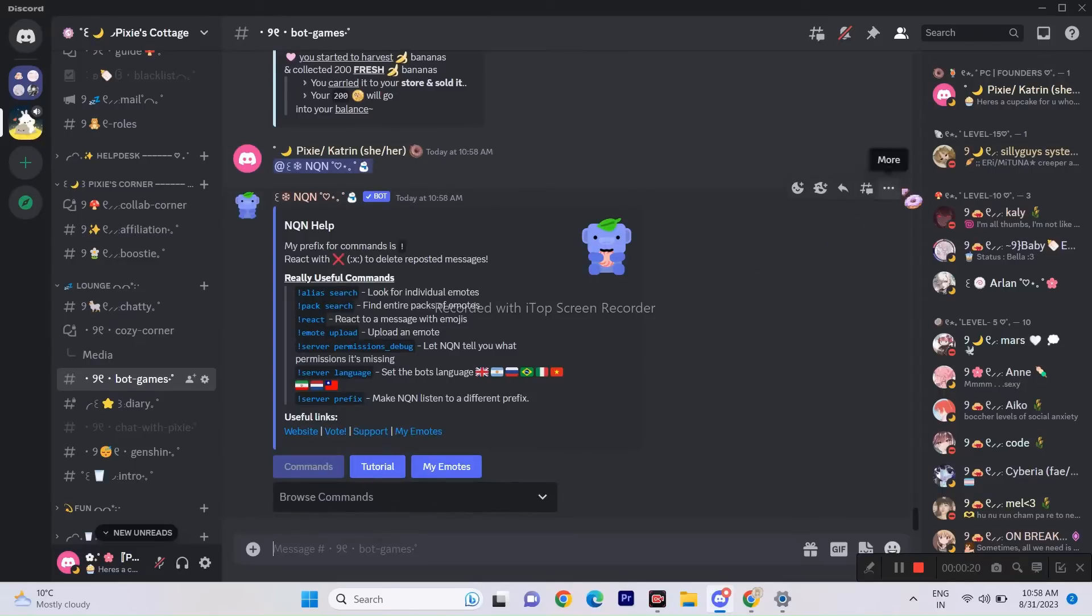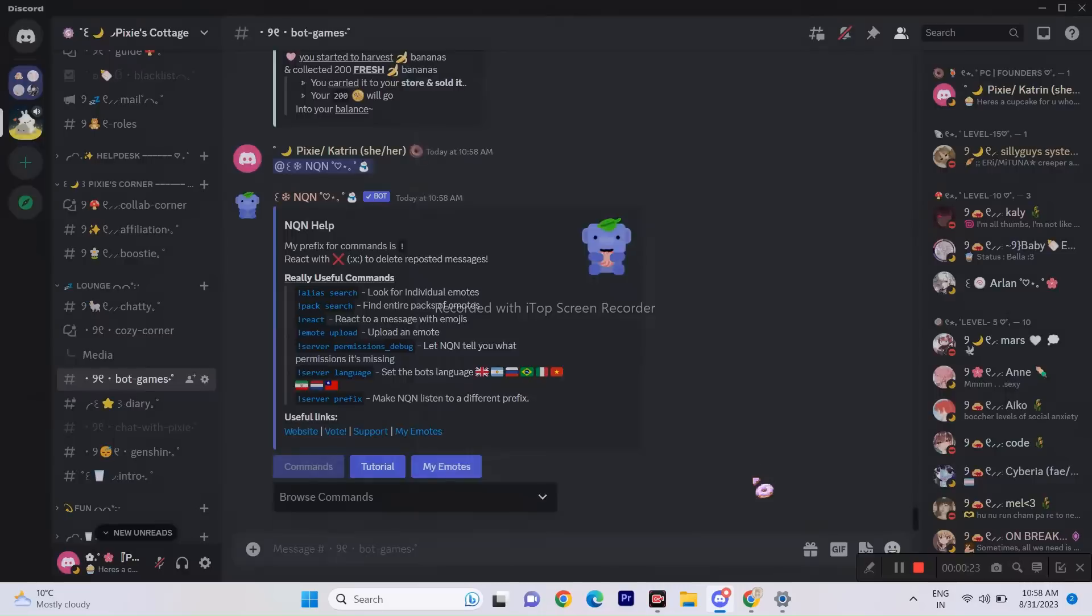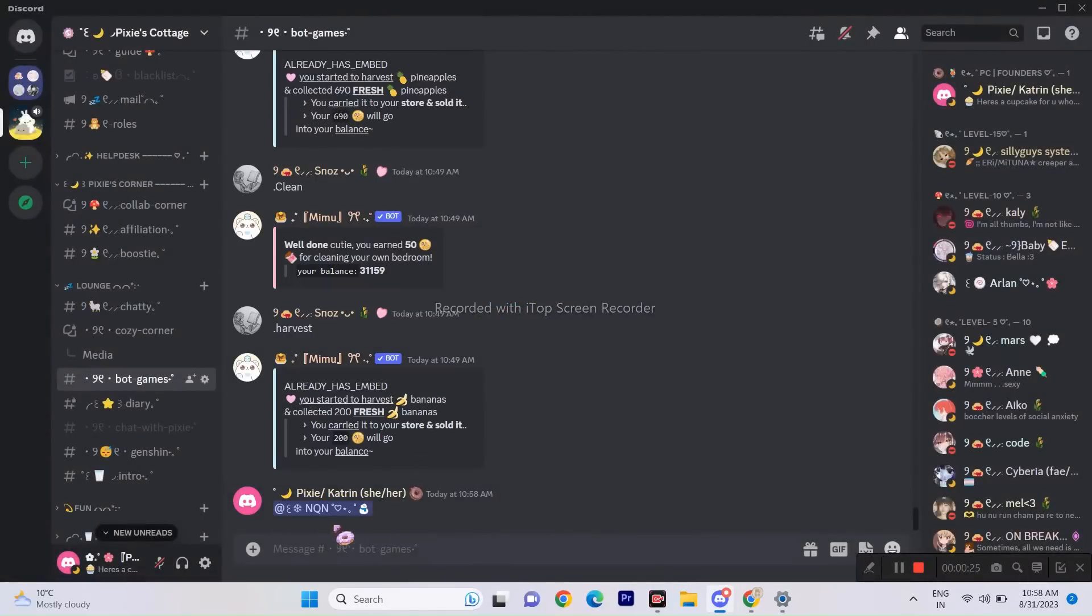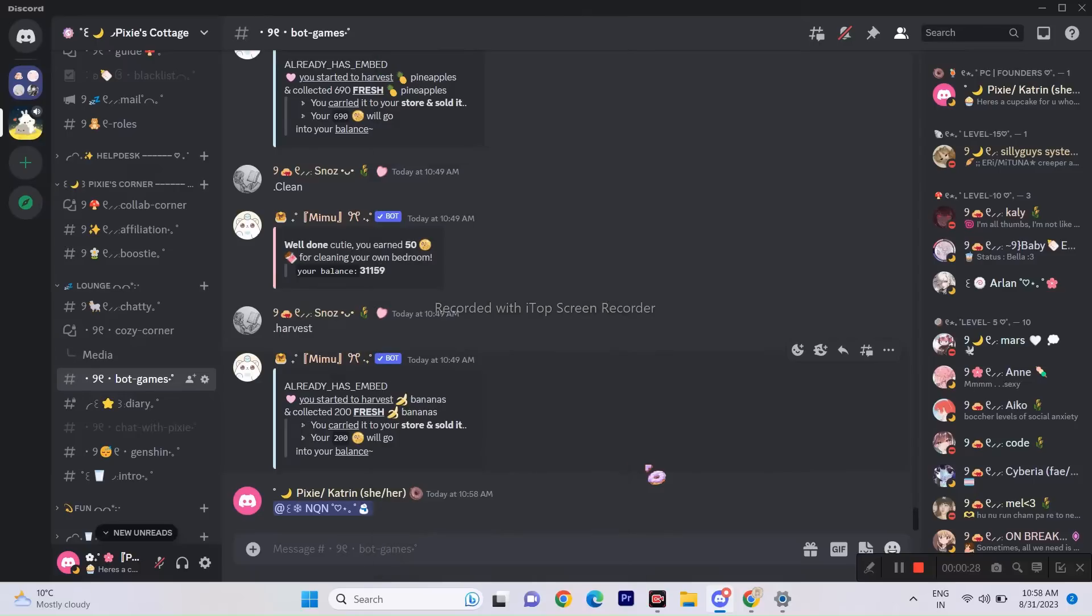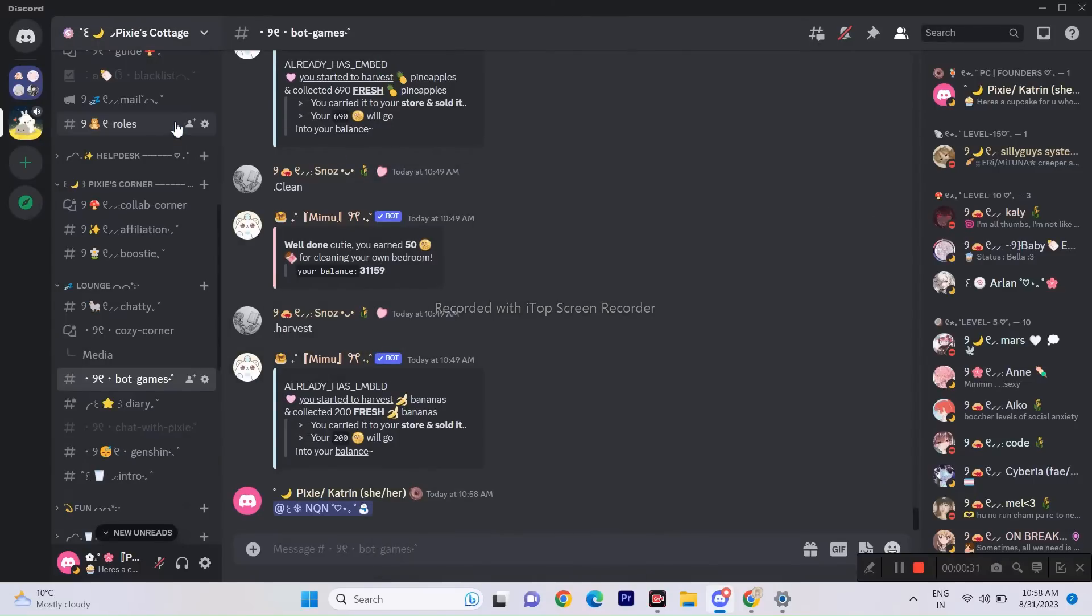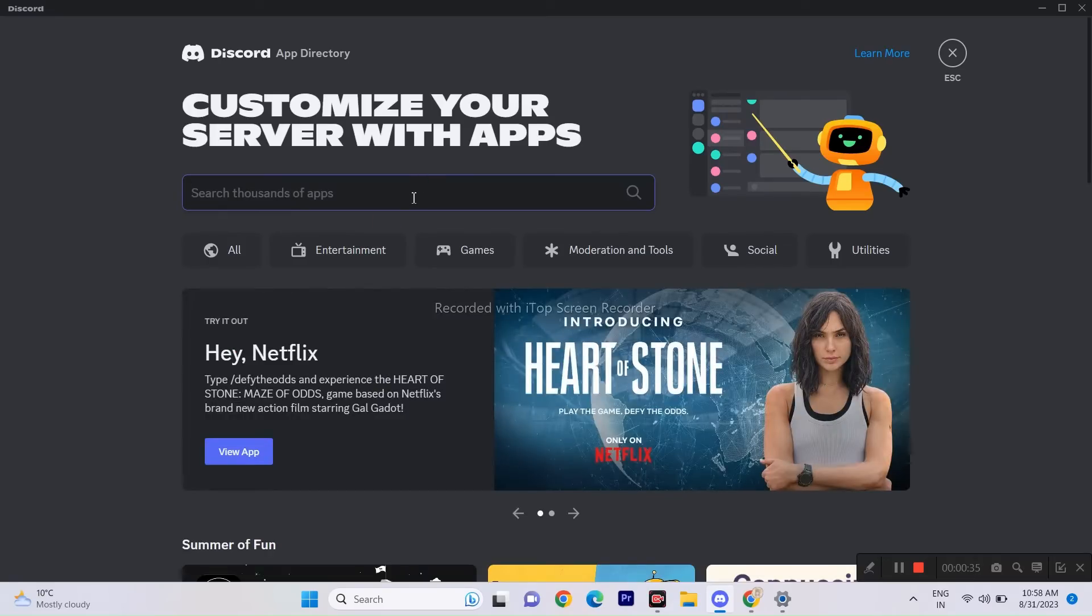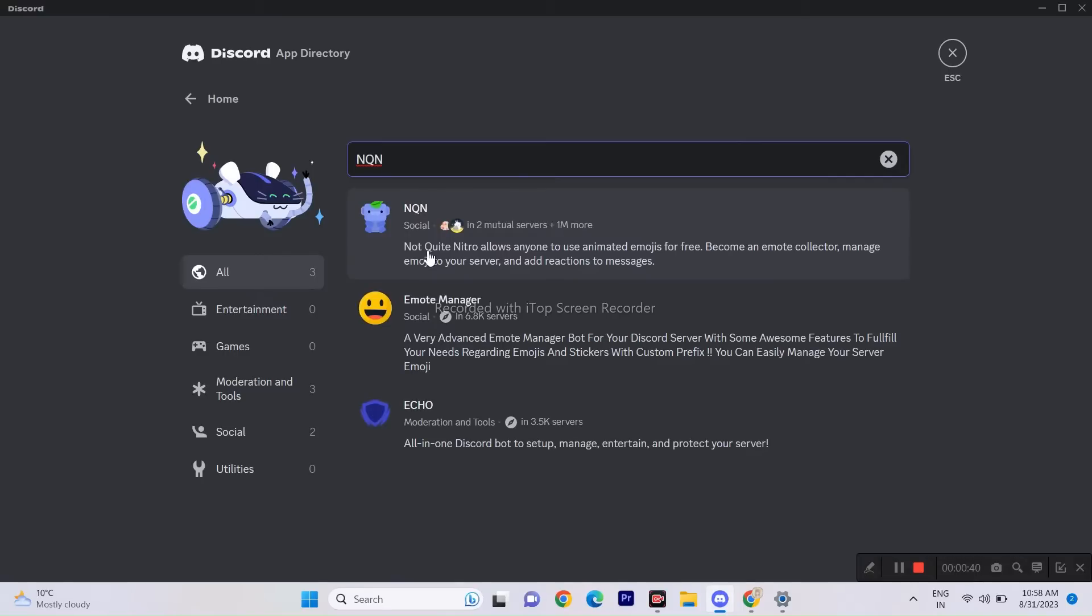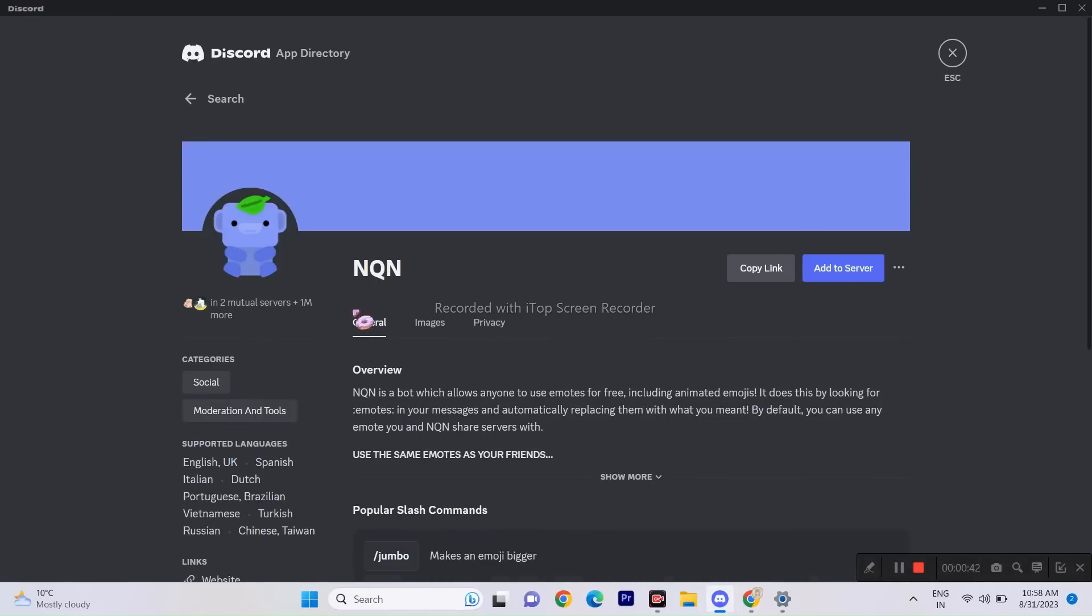All right, so if you have doubts that NQN bot goes against Discord TOS since it allows people to use a Nitro perk for free, don't worry, it's 100% safe. I will show you why in a moment. Go to your server settings and click on App Directory. If you don't know this feature, I've already created a tutorial for it.